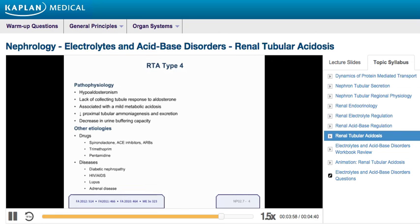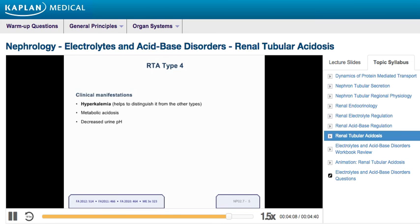Further, it may be due to diseases that alter kidney structure and function, such as diabetic nephropathy, HIV and AIDS, lupus, and adrenal diseases. It is important to keep in mind for the USMLE that type 4 renal tubular acidosis is distinguishable from types 1 and 2 in that it results in hyperkalemia. Patients can present with a metabolic acidosis, asymptomatic hyperkalemia, and their urinary lab studies show a decreased urine pH.